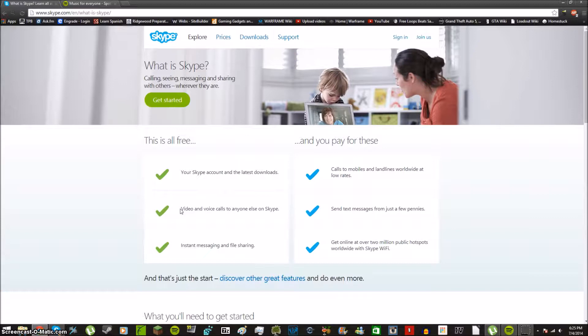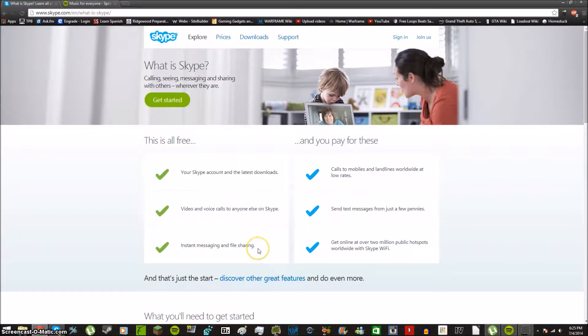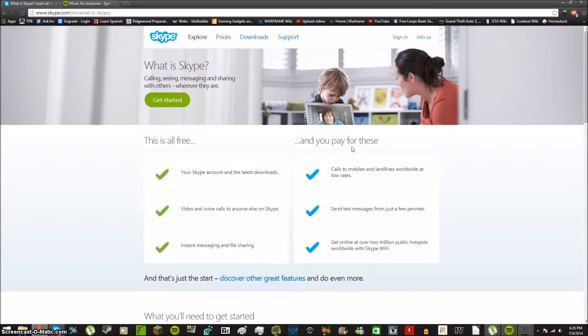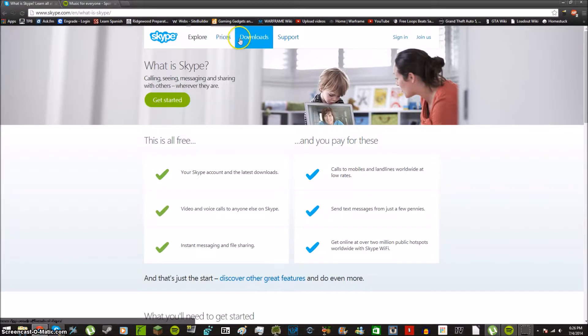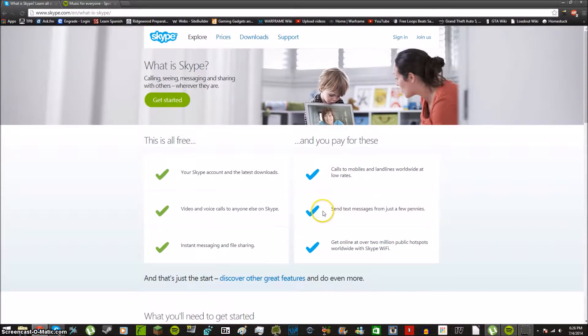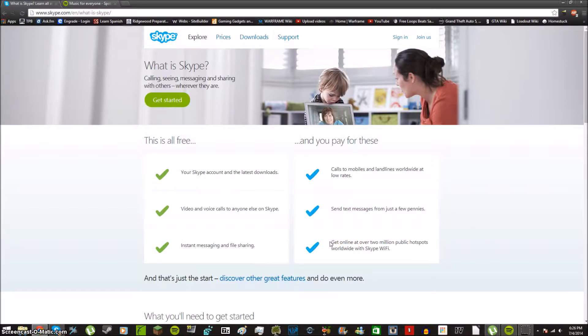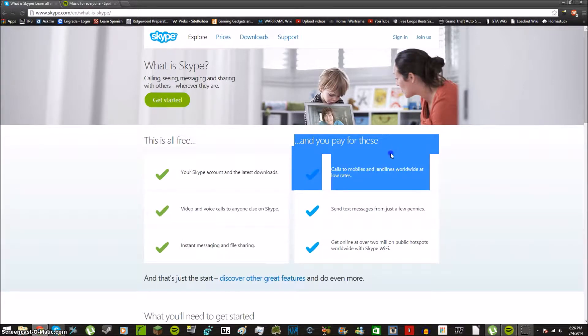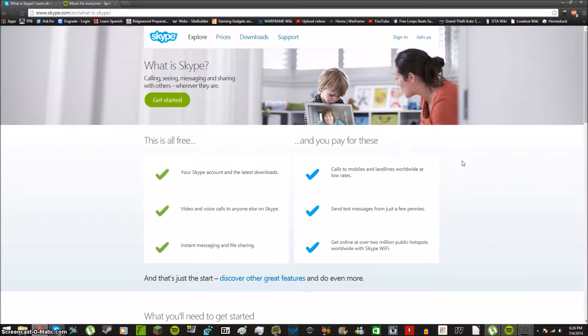You can also do IM and file sharing which is really good. You can pay to call people's cell phones and landlines across the world and those rates are going to be under prices in the rates tab. You can send text messages as well as call, and you can also have Skype Wi-Fi. But keep in mind that you have to pay for it, it's not like AT&T for example where they give you free Wi-Fi wherever you go.